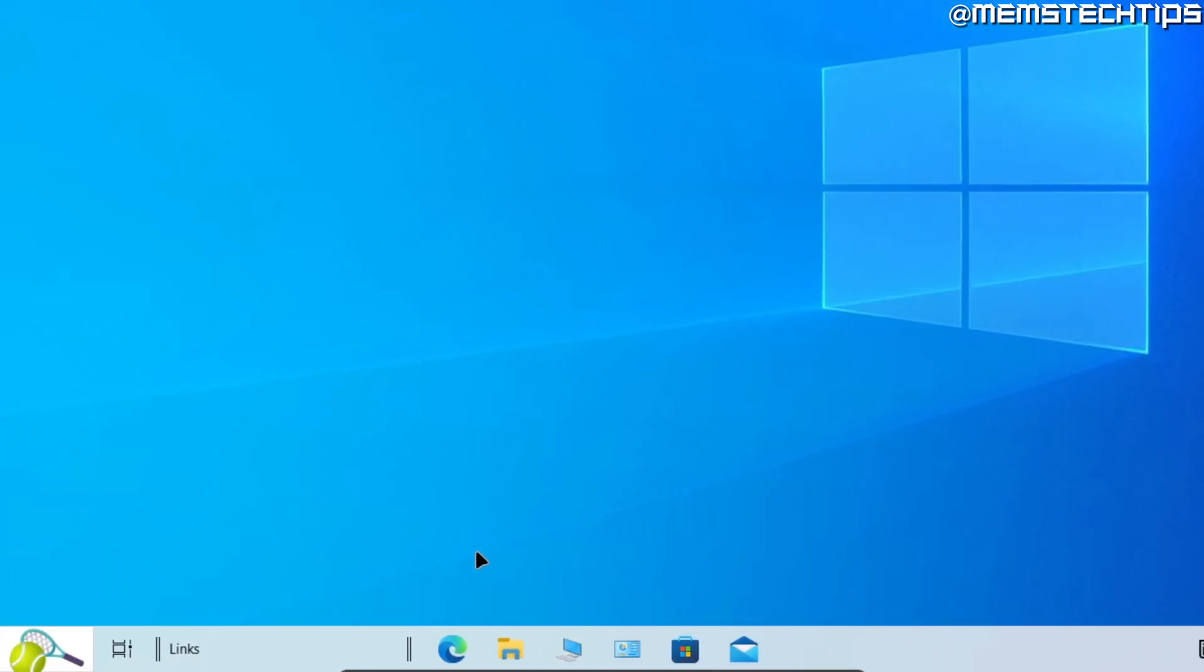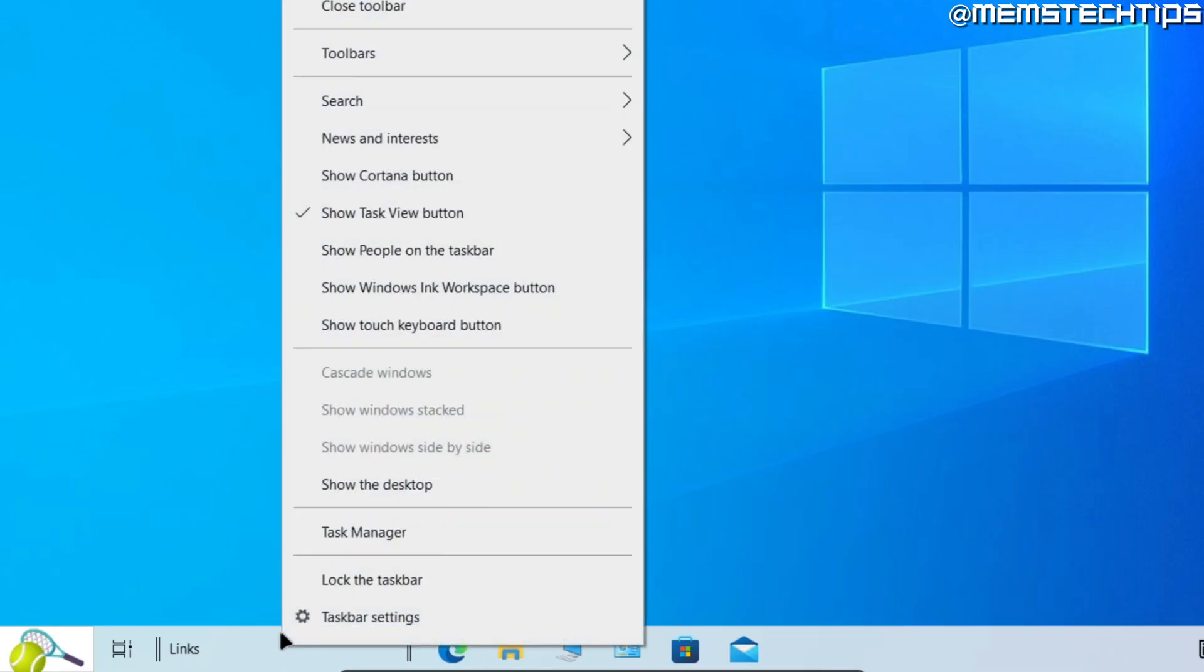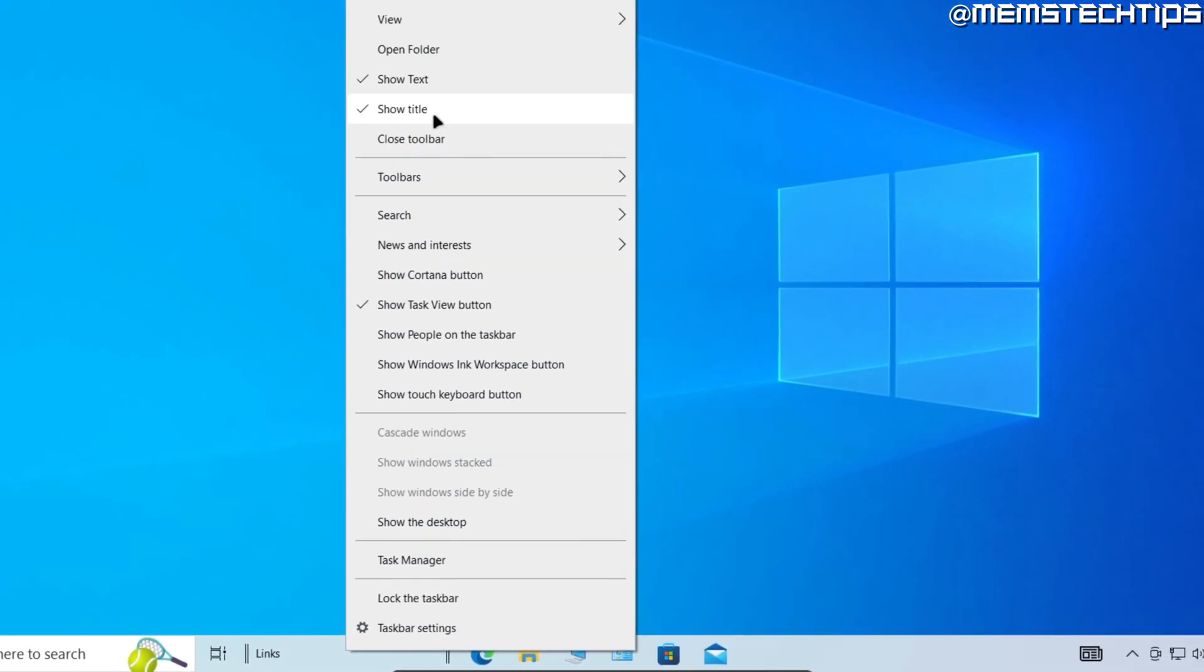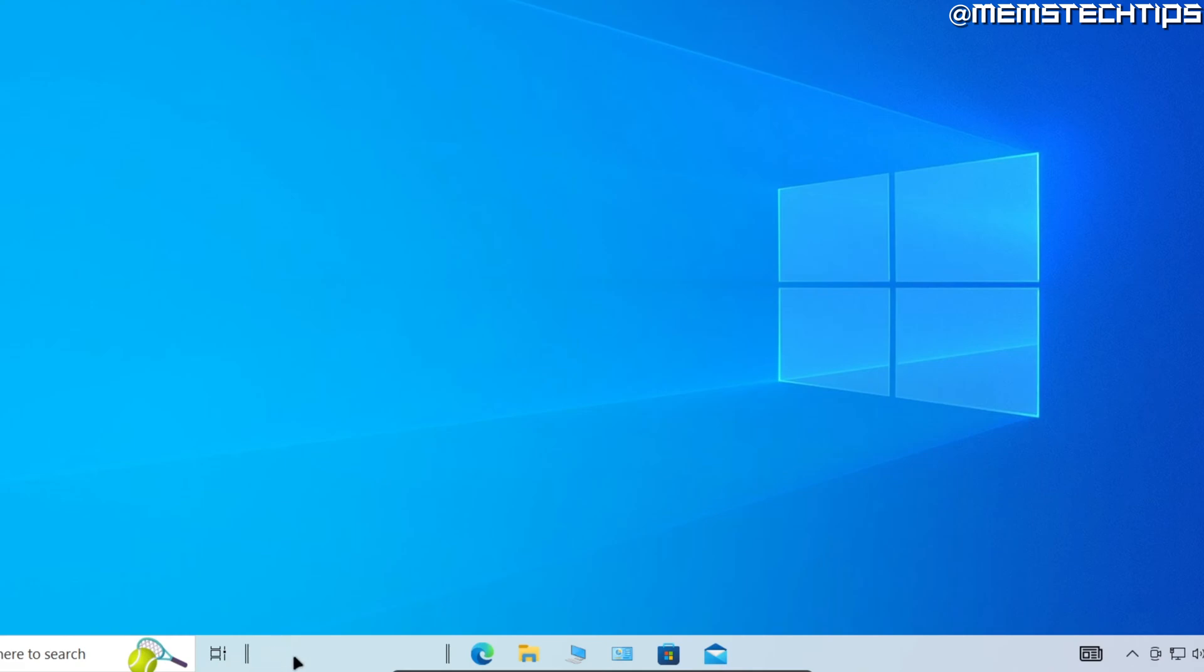Once you're happy with the icons' positions, you can right-click on an empty space on the taskbar, and then deselect the option that says Show Title, and then the Links title will disappear on the taskbar.